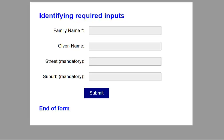Suburb mandatory. Edit required, has auto-complete, invalid entry. In this case, the word mandatory is read with the label suburb, and we hear that the input is required, and also we get the invalid entry comment. Button submit. Heading level two, end of form.